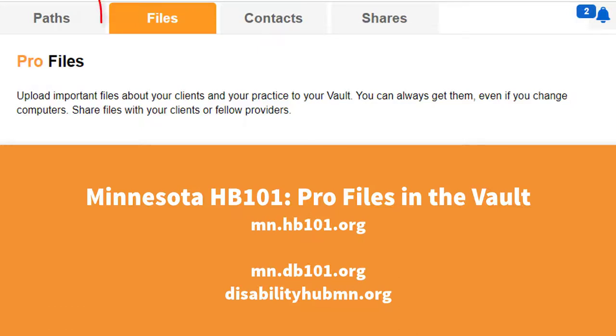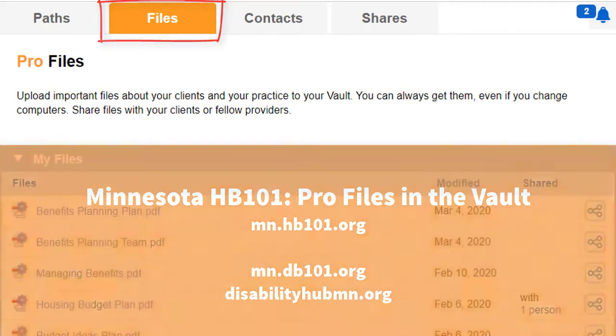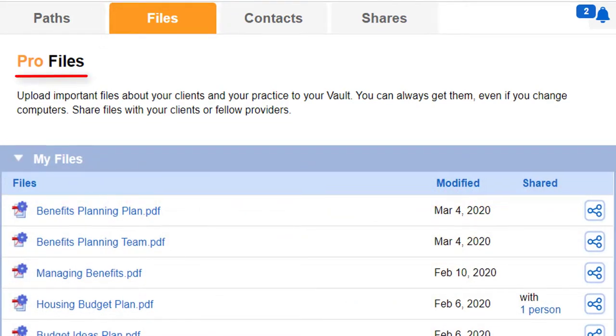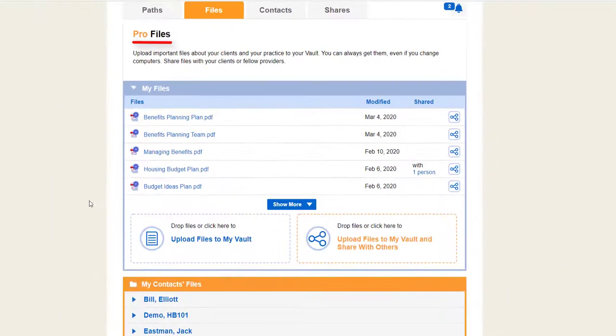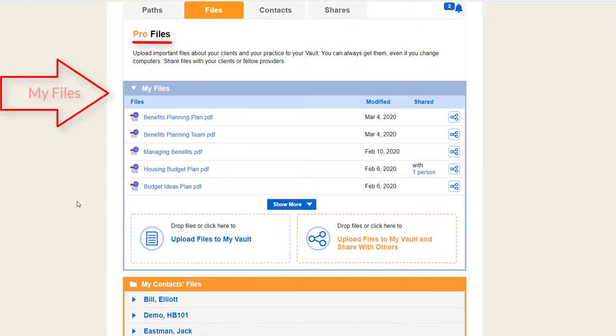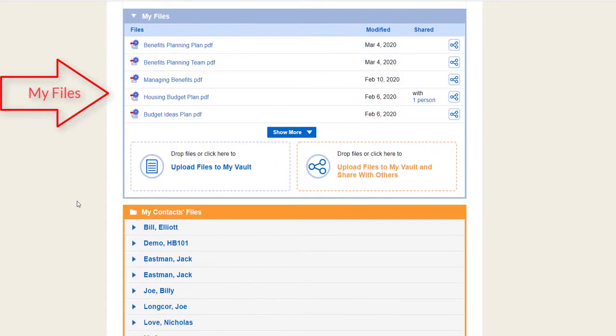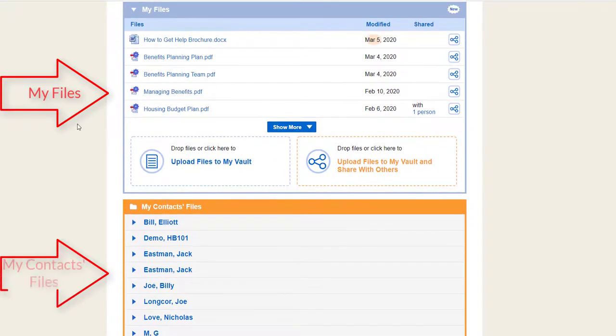The Vault's Files tab securely stores housing and benefits planning documents in the cloud. For professionals, the Files tab has two sections: My Files and My Contacts Files.